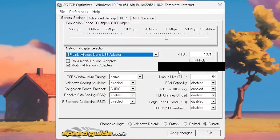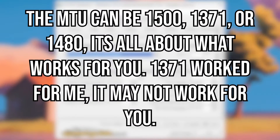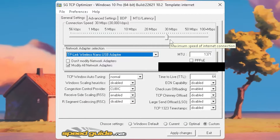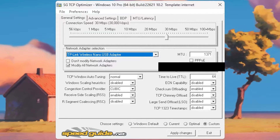Just click on it and then all you want to do is go to your MTU and turn it to 1371. Now the connection speed doesn't really matter. I personally have it on 30 megabytes per second, but you can have it on whatever you want. It all depends on what you want, but the only thing you really need to mess with right now is your MTU and your settings.